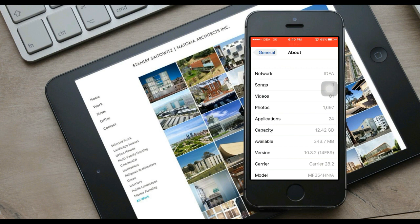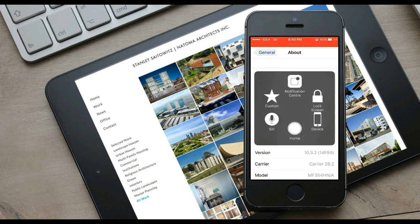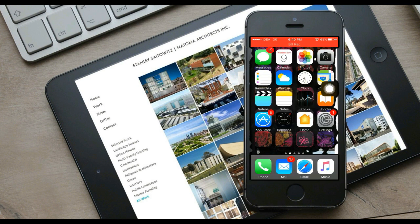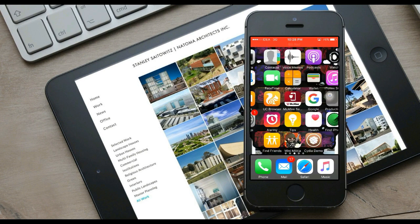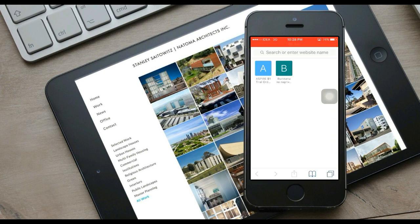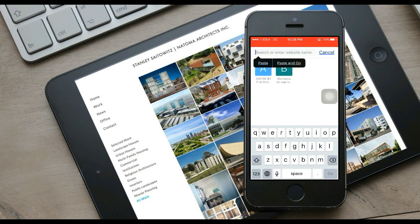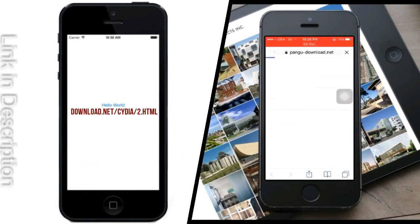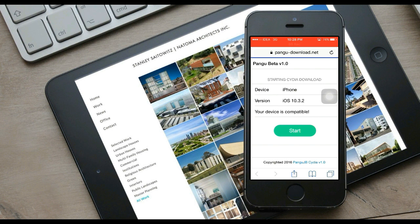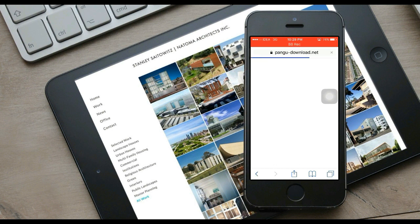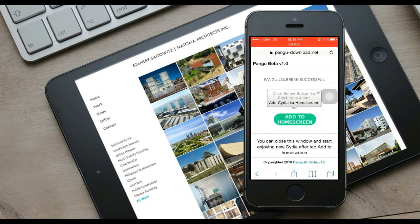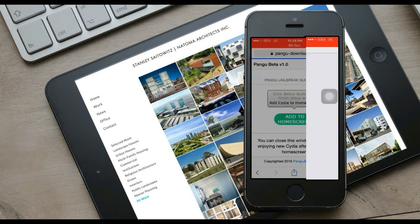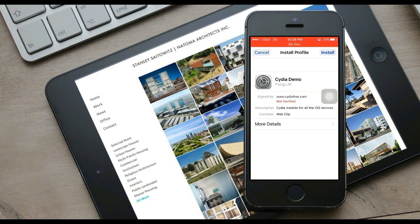You can see this is version 10.3.2 — if it is not, downgrade to 10.3.2 first. Go to Safari, the link is in the description. Click that, then click 'Start Here,' and then click 'Add to Home Screen.' After this, wait.